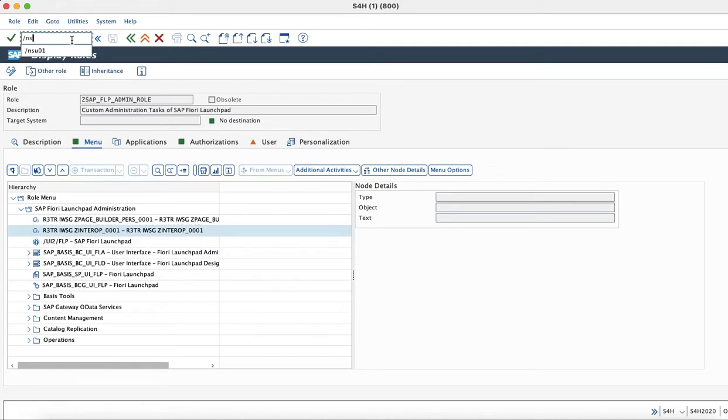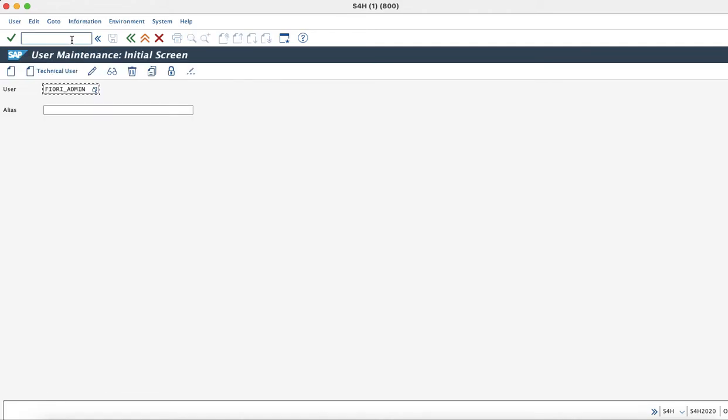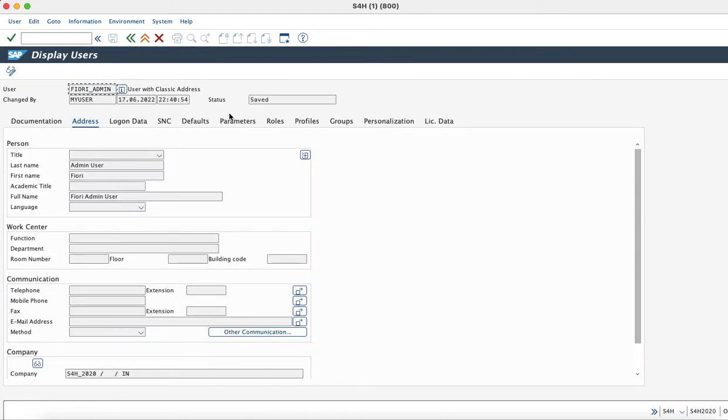For demo purposes, I have created a user called Fiori Admin and have assigned this custom role to that user.